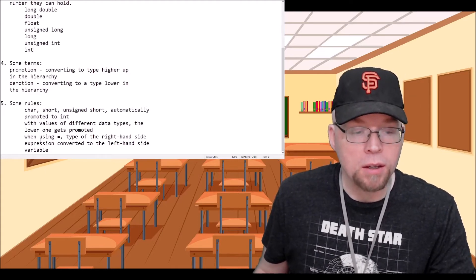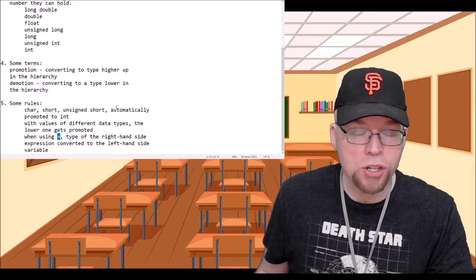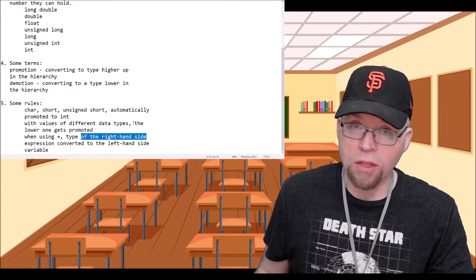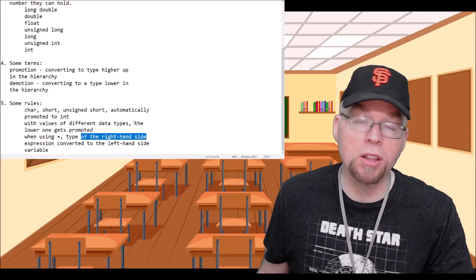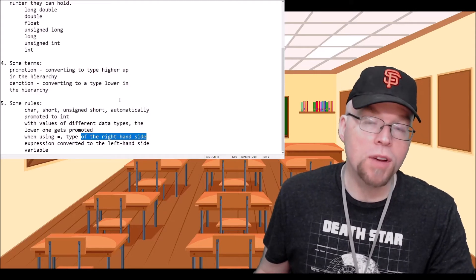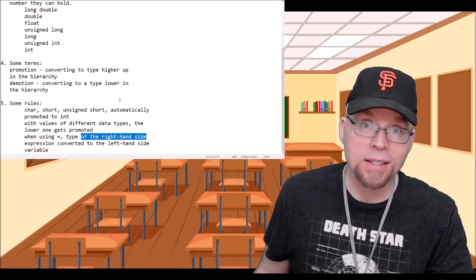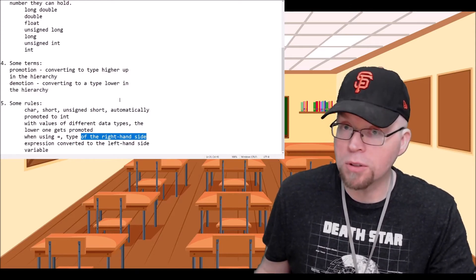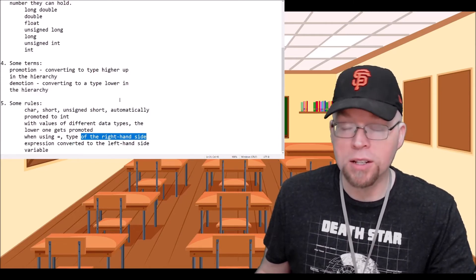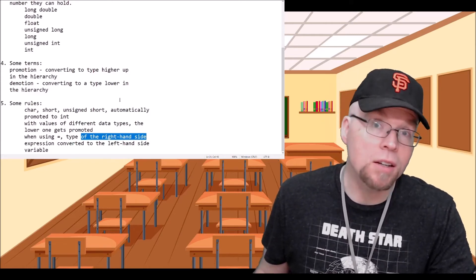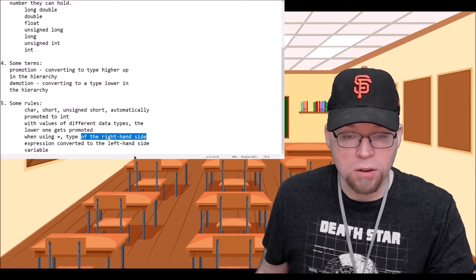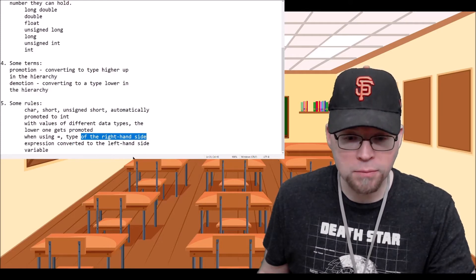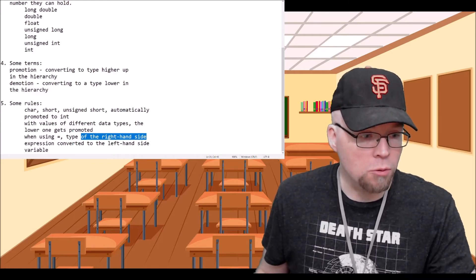With the assignment operator, when you have an expression like x equals 5, whatever's on the right-hand side gets converted to whatever is on the left-hand side. So if x is a double and 5 is an integer, then the 5 is going to get promoted to a double — it's going to be treated as 5.0 — and then that 5.0 is what gets assigned to the variable.